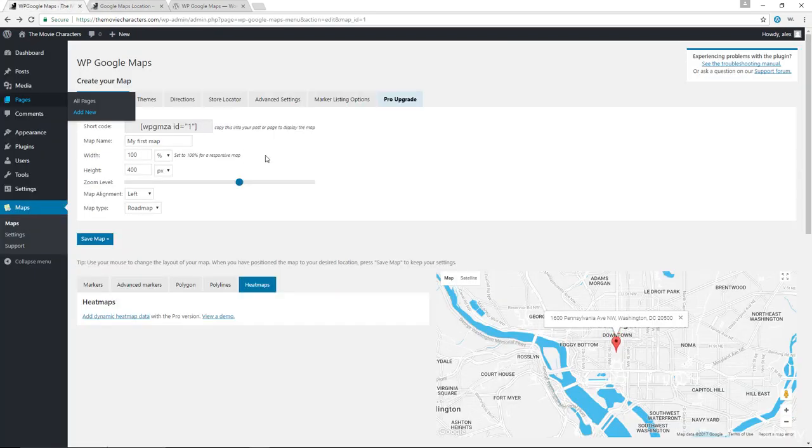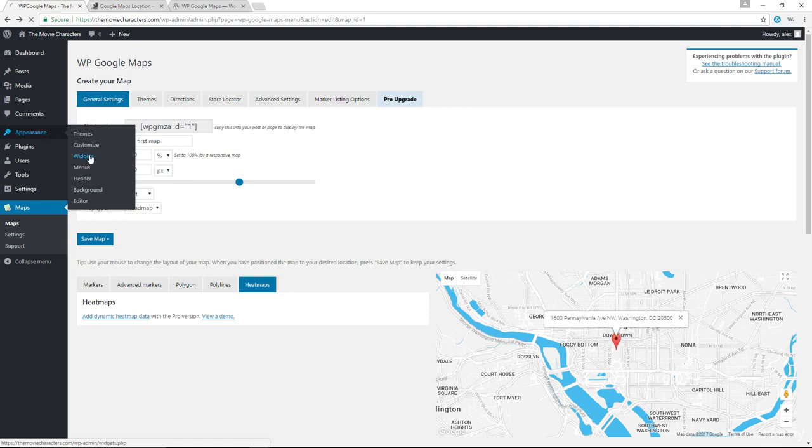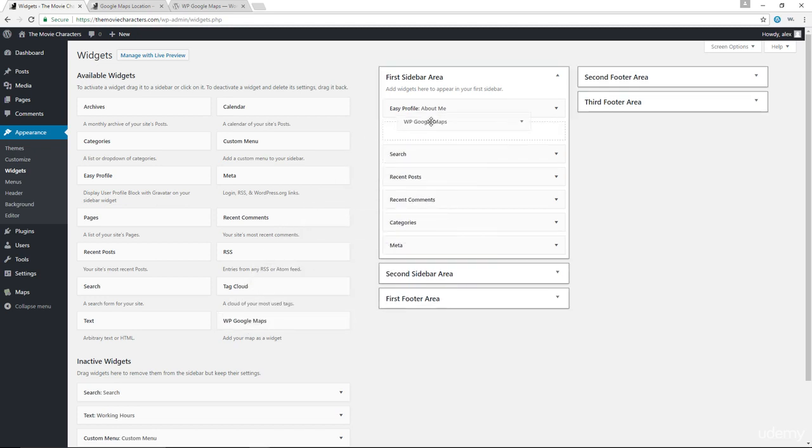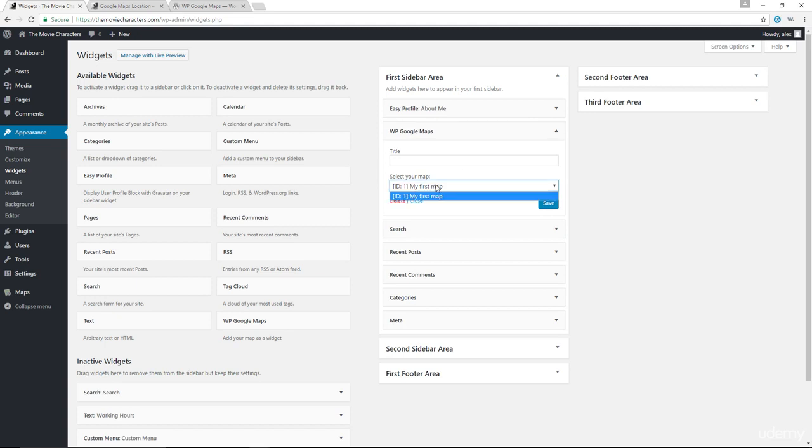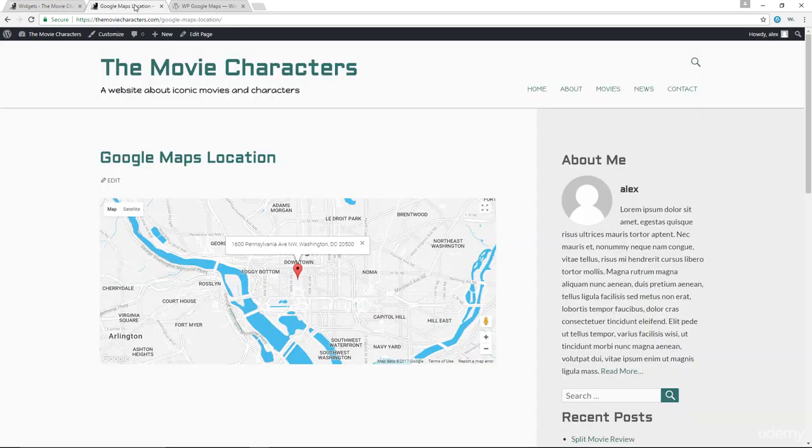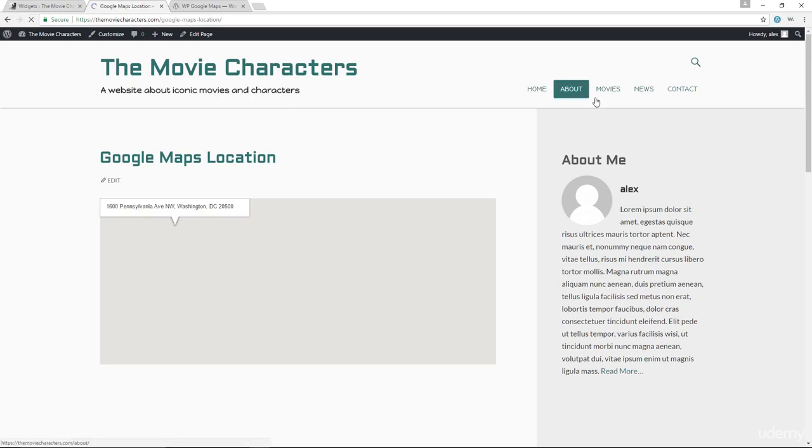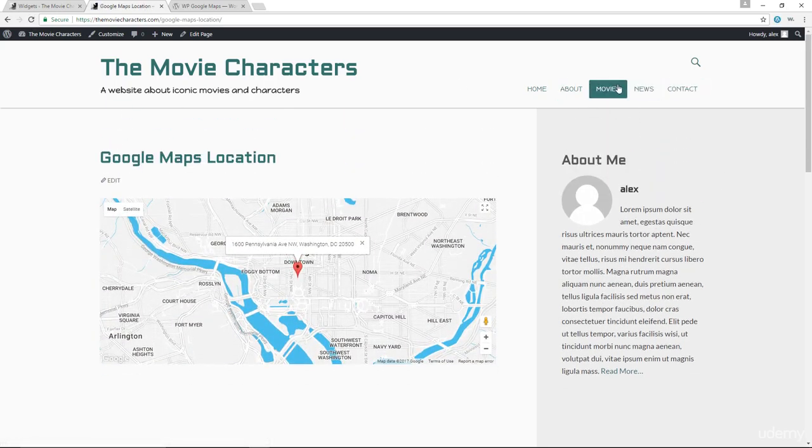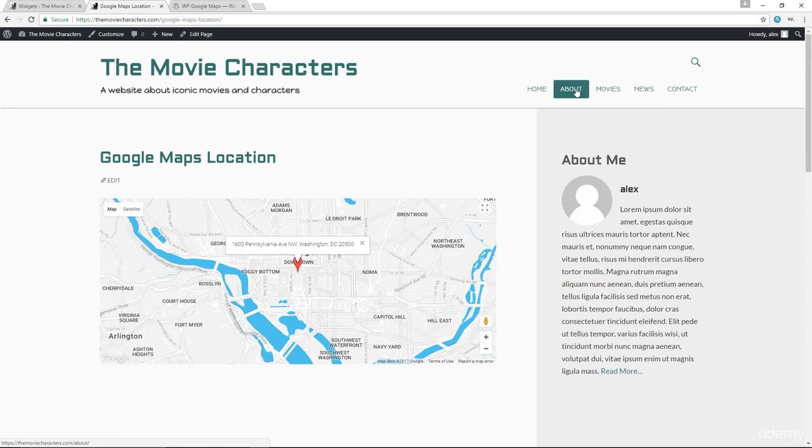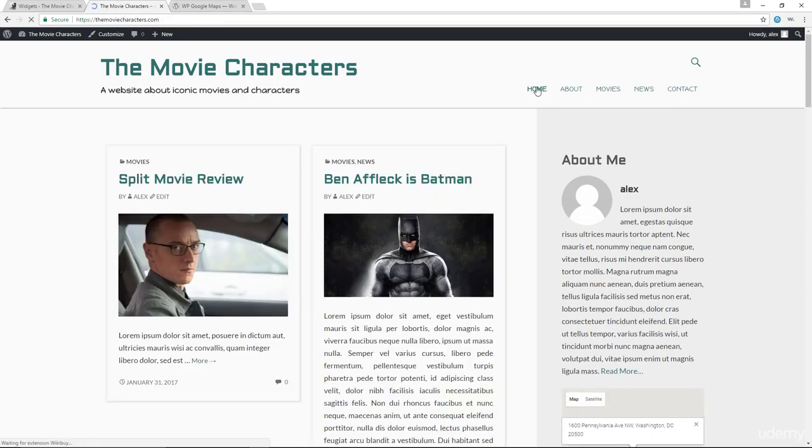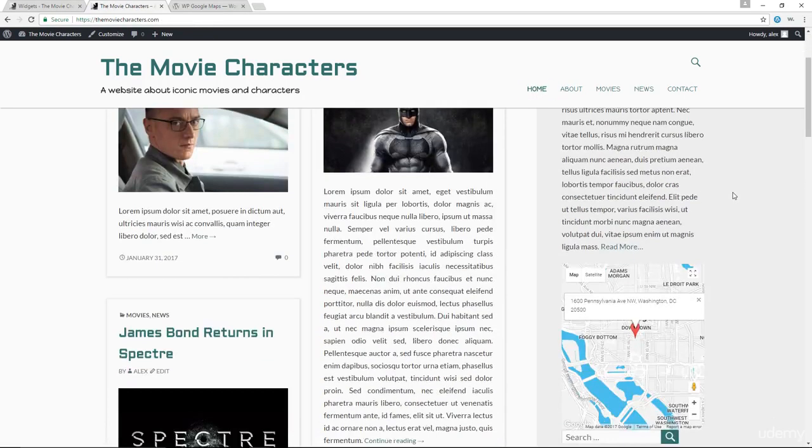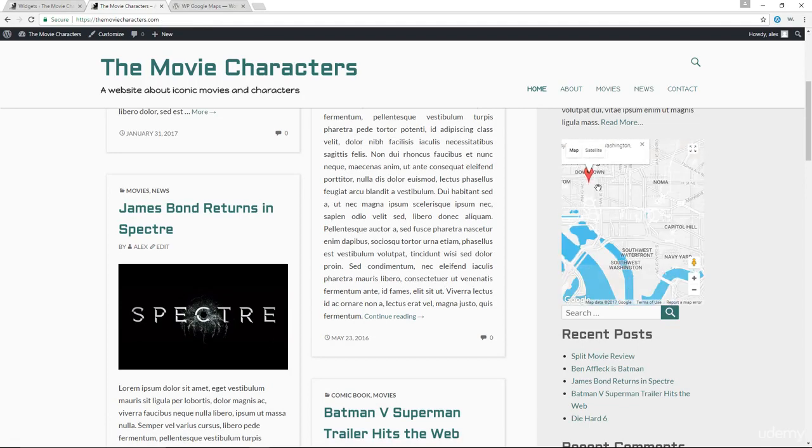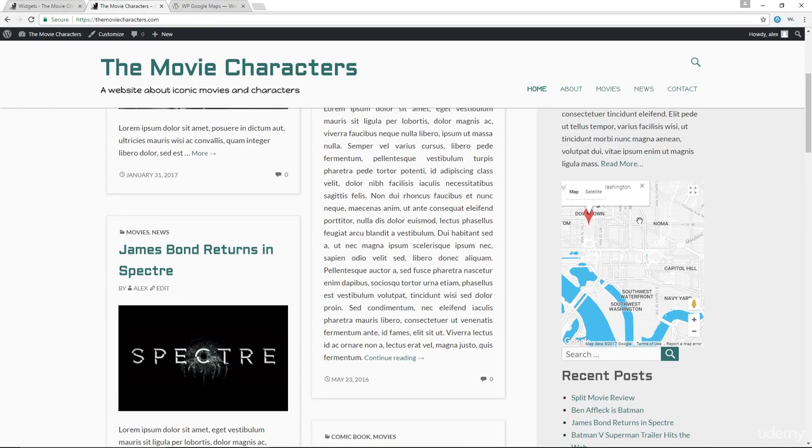We can also display the map in our sidebar. Let's go down to appearance, come down here to widgets. And you will see the WP Google Maps widget in here. Let's drag that just beneath the easy profile widget. And from here you can choose the map, which of course has already been chosen for us. Let's just save that. See how this looks like. Let's go to, let's refresh this page here. Oh actually, let's go to our blog instead. I think that's where we have the sidebar. The homepage has a sidebar here, and you can see we have the Google Maps widget showing up in here as well.